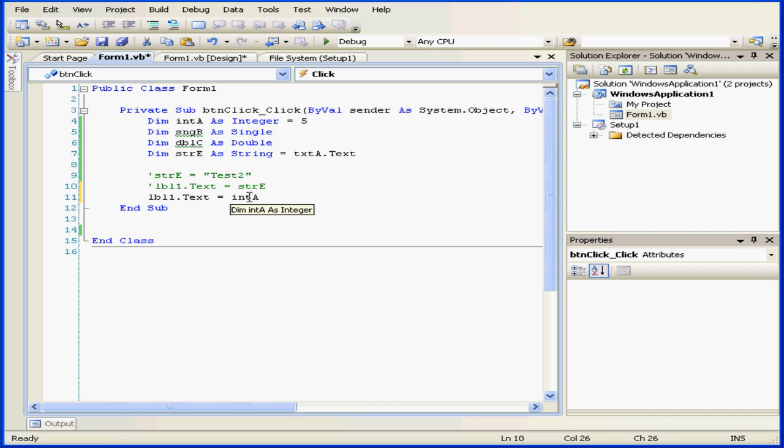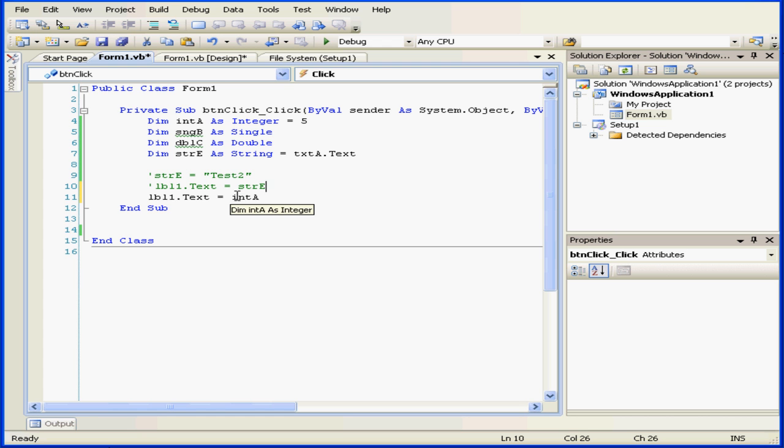If I mouse over integer A, I can see some details about it. I see that it's declared as an integer and that the text property of label 1 stores this value as a string. Basically, Visual Basic automatically converted this integer into a string.